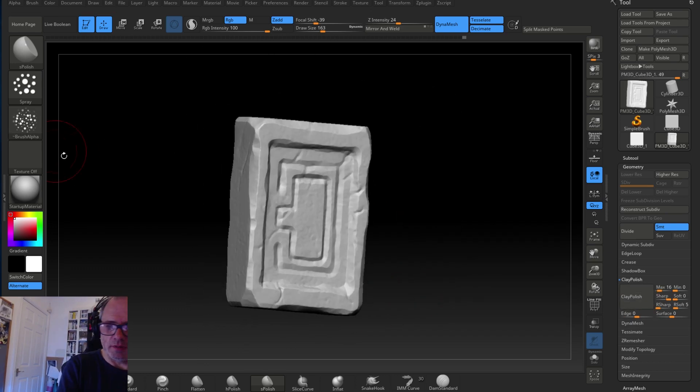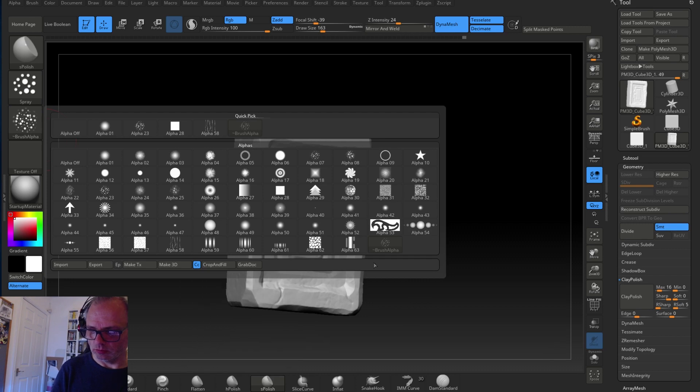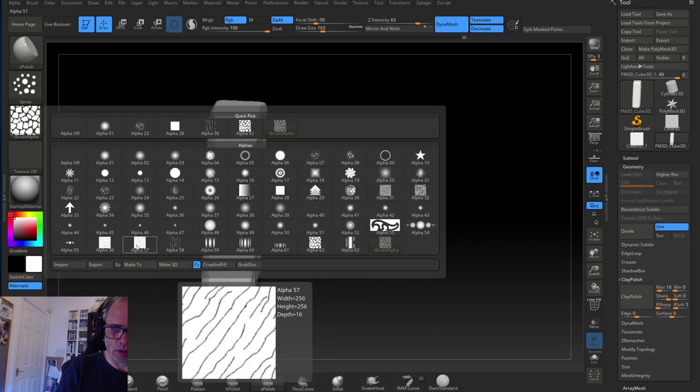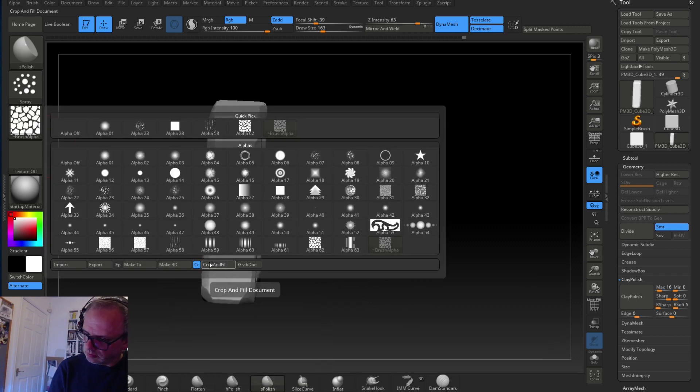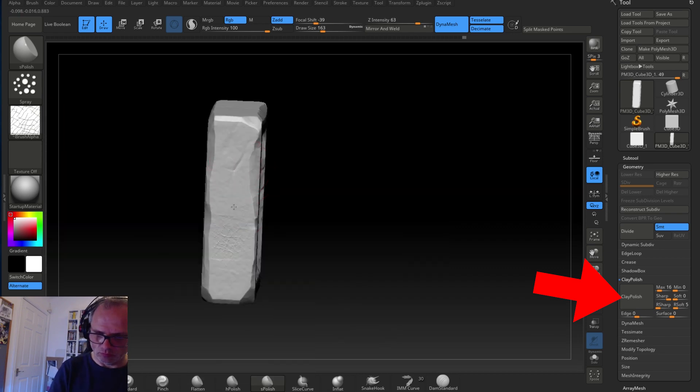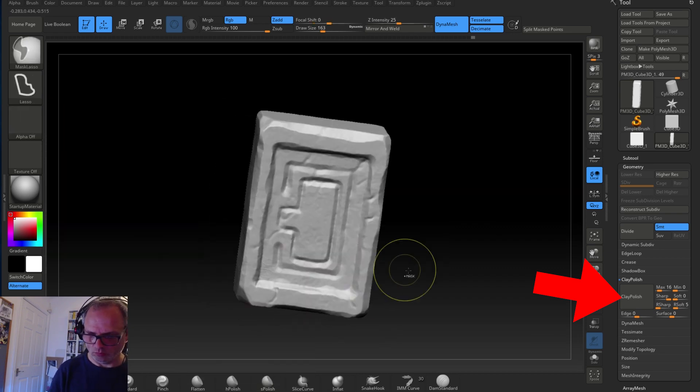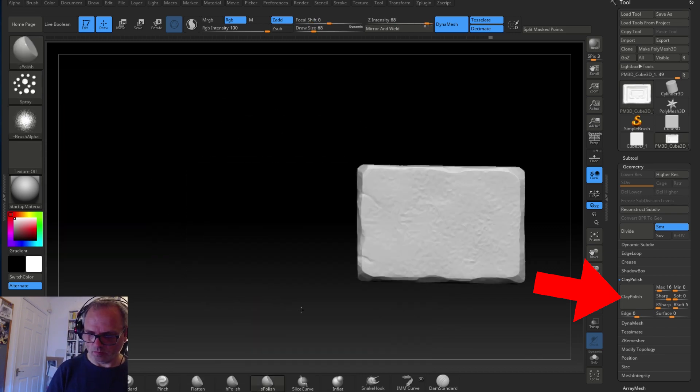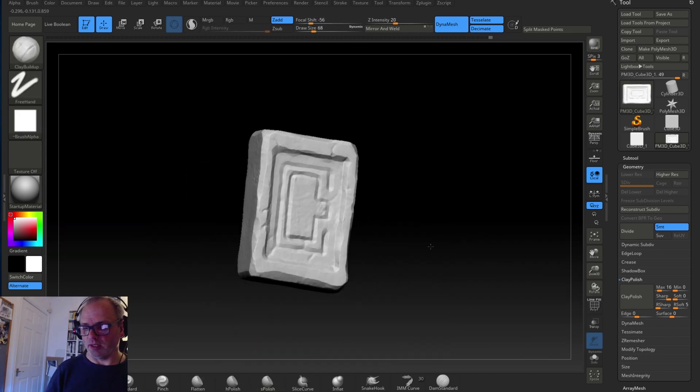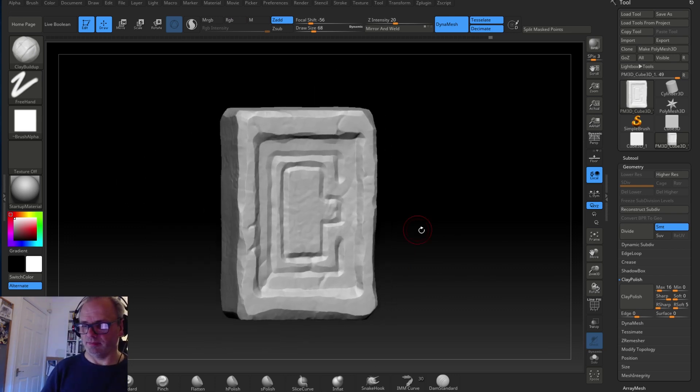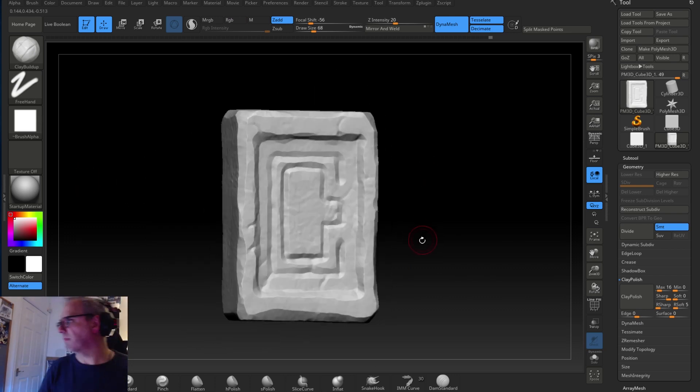And that process there you can see of sharpening up the edges - I use Clay Polish for that and I turn up the sharpness, and that gives me a really good sharp edge when I do that.